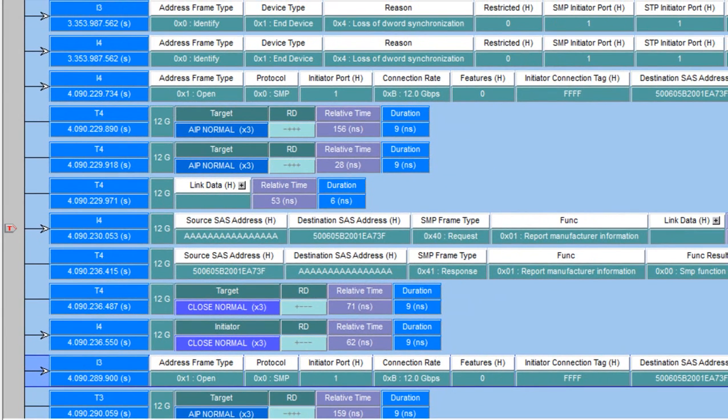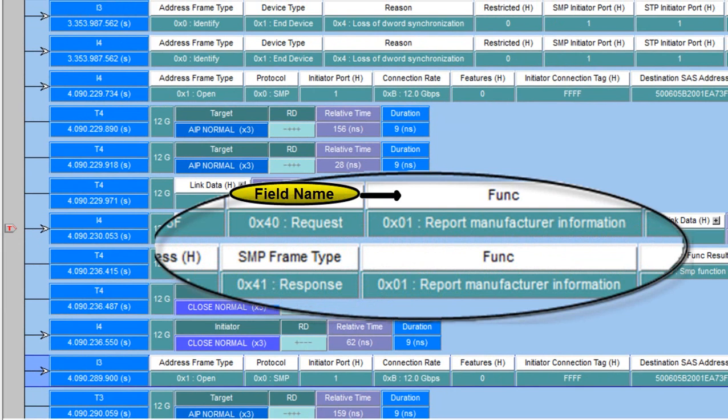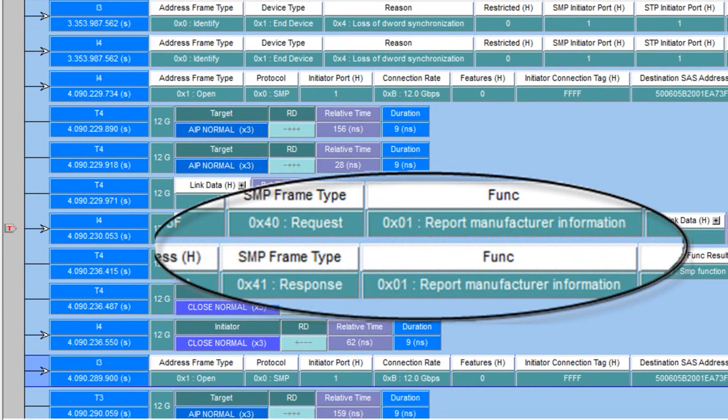To help you understand what we're looking at here, the name of the field is shown in the white above with the contents of the field shown below in the greenish color.